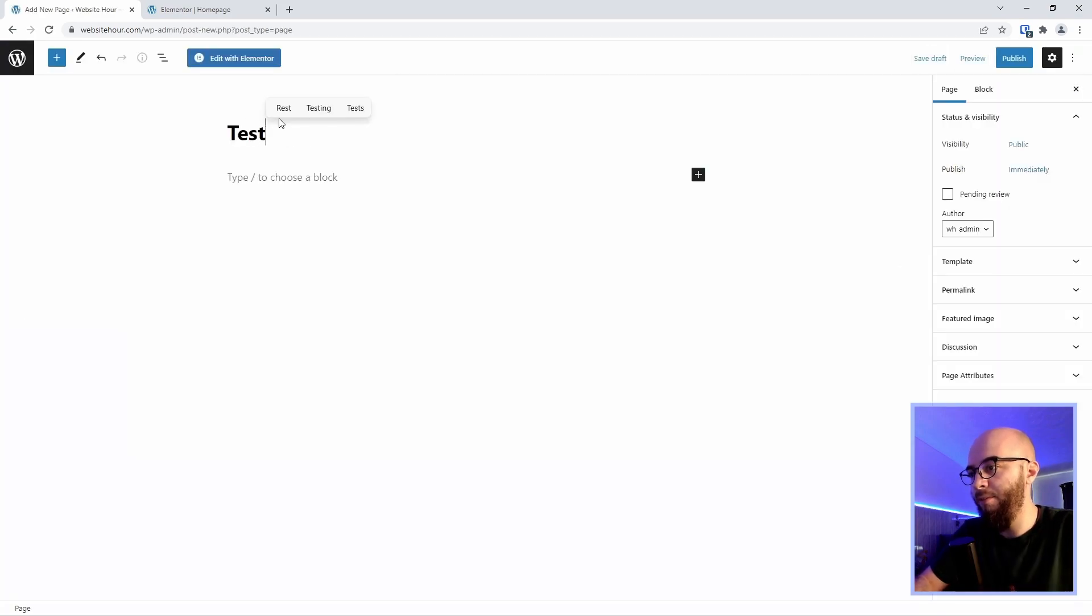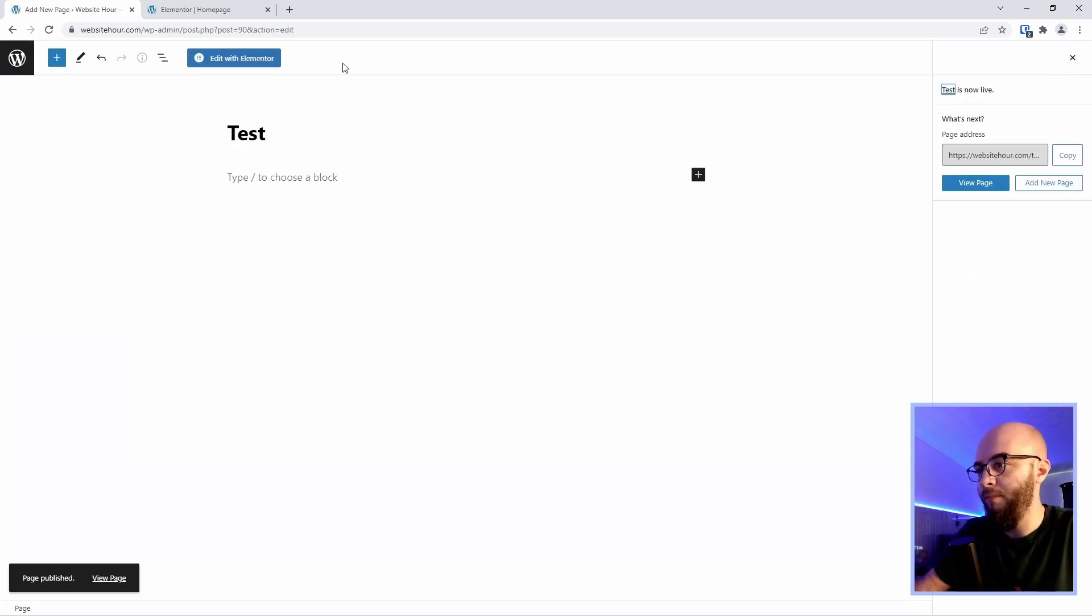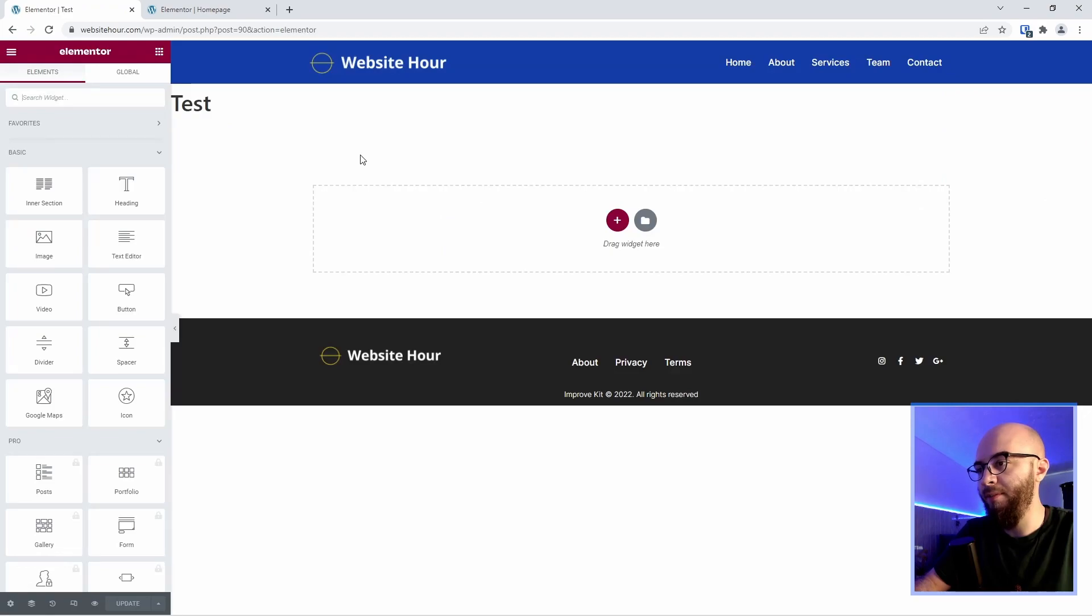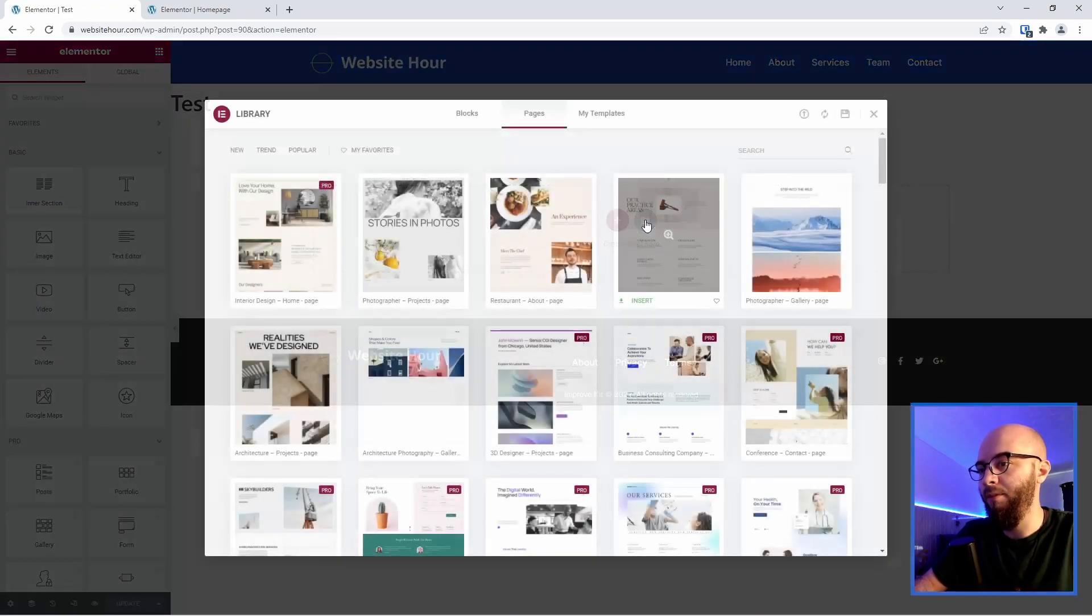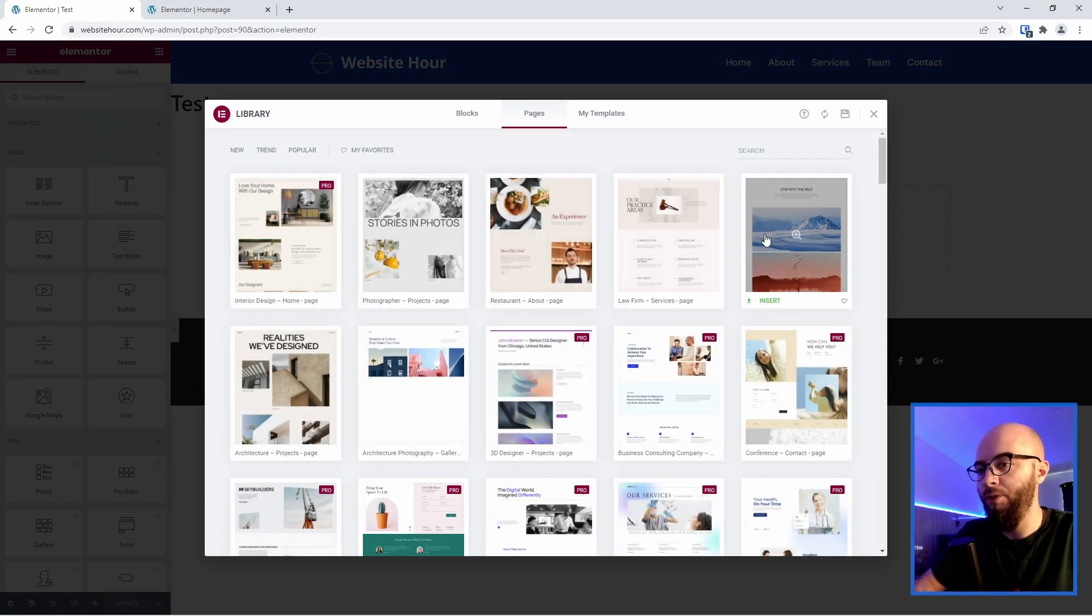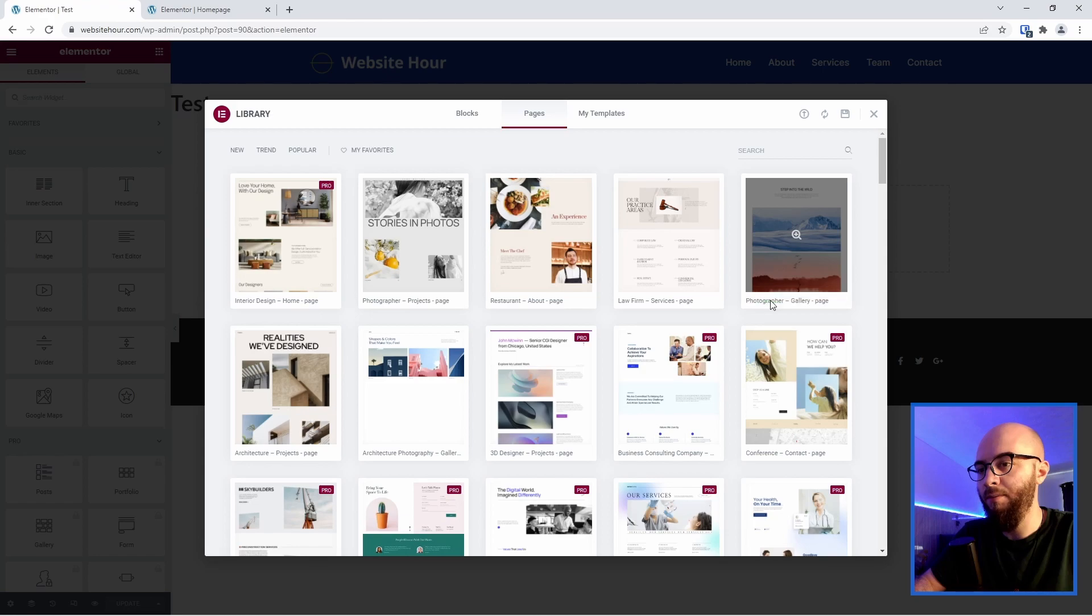We're going to call this test. Let's publish it and go edit with Elementor. Okay so it looks like it's working. Let's add any template on this page. We're going to select this one and here we are.